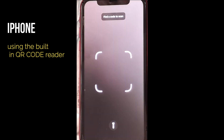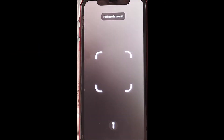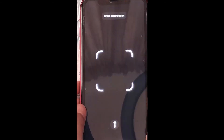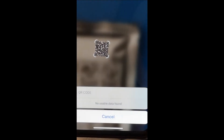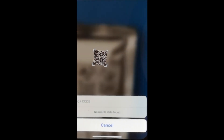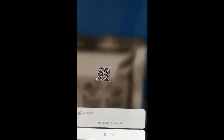So you might encounter this. This is the built-in QR code reader on an iPhone — it comes with the phone. When you scan, you will get a 'no data found' message.